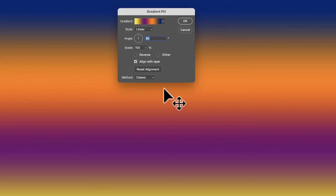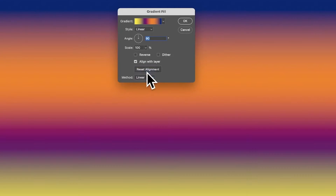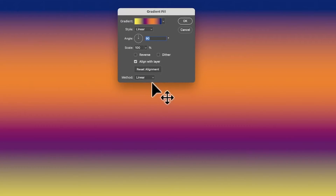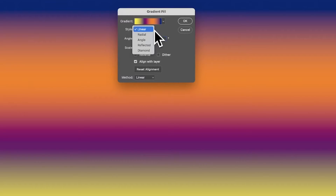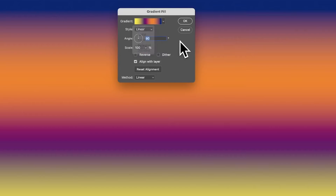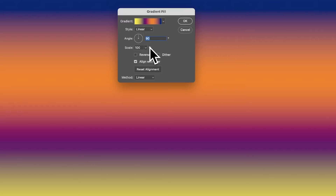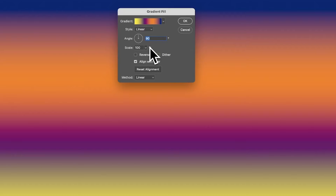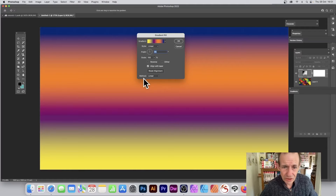You need to set the method here each time. It's slightly confusing because the style option also has 'Linear,' making it hard to find the method setting. There's actually very little information about this even in the official Photoshop help — it doesn't seem to mention it at all, which is very odd.